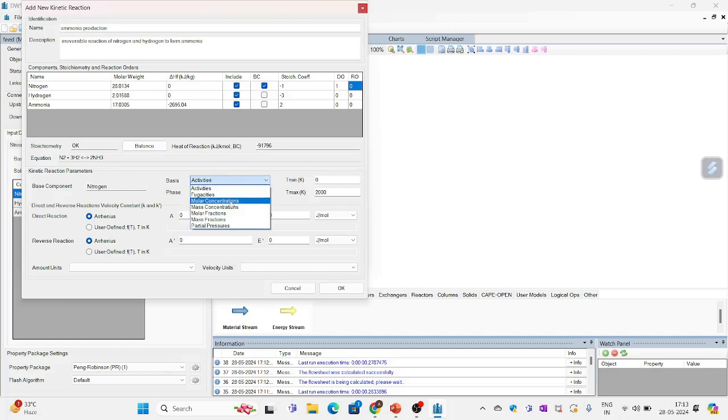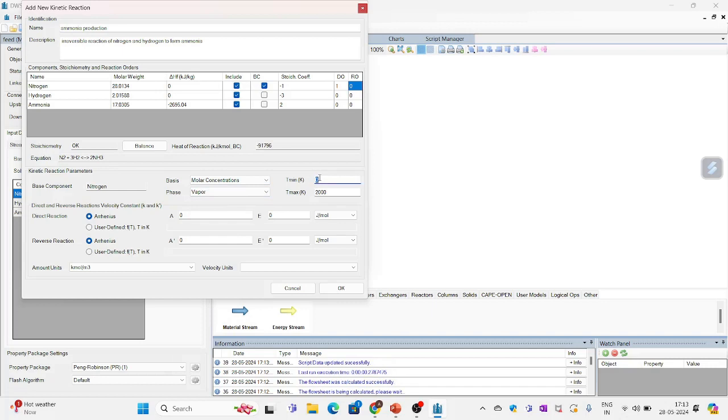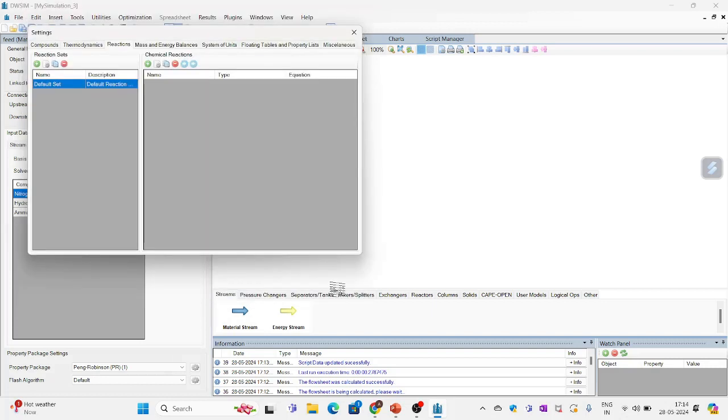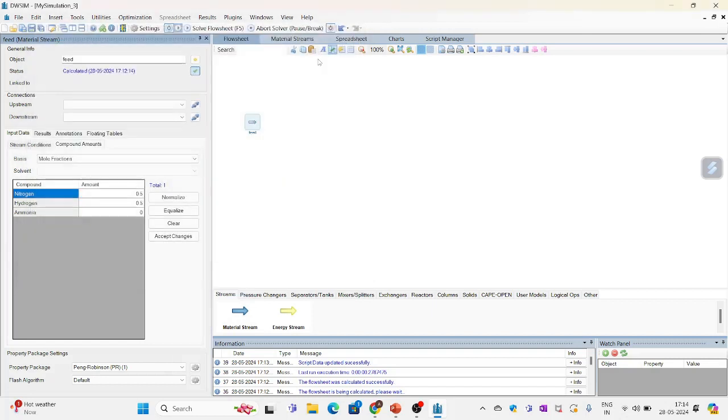So the basis is molar concentrations. So I will select that. Phase is vapor. Temperature I will say 300 Kelvin to 2000. And Arrhenius constant is 0.004. Rest I think is correct. So I will click OK. And I will close this.